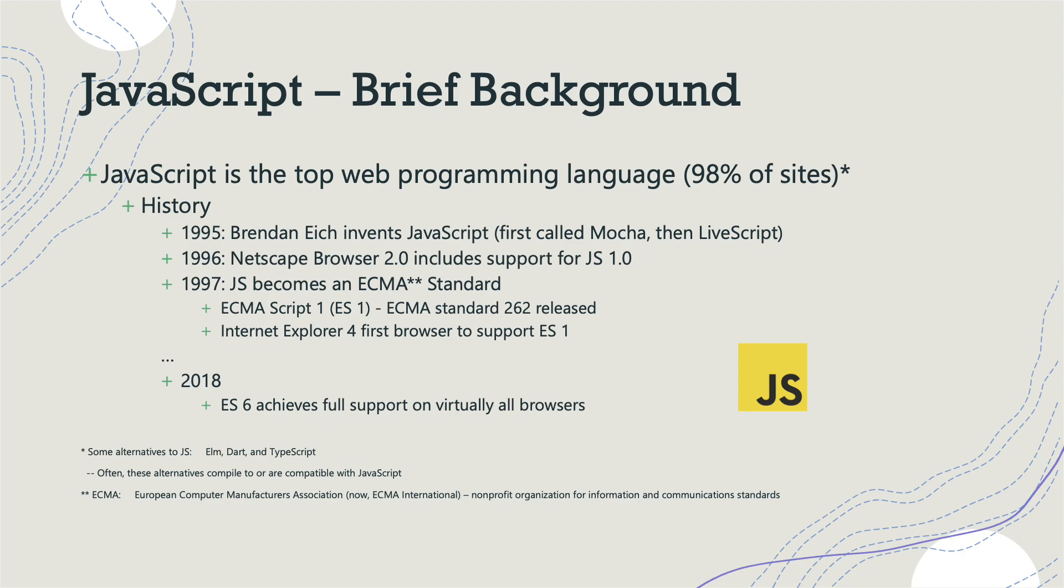So when we say it is the programming language of the web, we literally mean virtually nothing else is done on the web in any appreciable way in some other programming language. Brief history: in 1995, Brendan Eich invented JavaScript. It was first called Mocha and then LiveScript. That following year, the browser Netscape Navigator 2.0 included support for JavaScript 1.0. And the following year, JavaScript became an ECMA standard. ECMA is the European Computer Manufacturers Association, now called ECMA International, and they basically publish standards for information and communications. When they came out with the standard in 1997, it was called ES1 for ECMAScript 1, but it really just refers to JavaScript. So when you hear ES1, you should think JavaScript first edition. Fast forward now to about five years ago, as of this recording in 2018, we're now at ES6. That is the current standard and it has achieved full support on virtually all browsers.